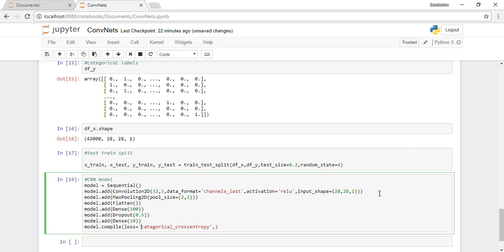The optimizer is something which learns the weights, and that is Adadelta for now. We can also look which one to choose later on.